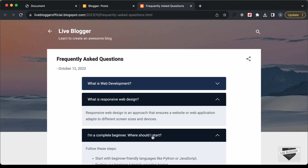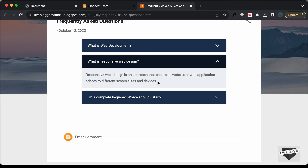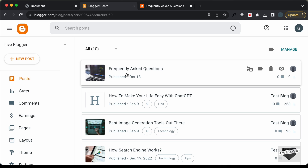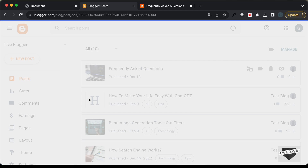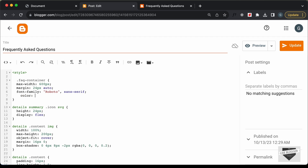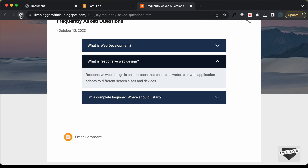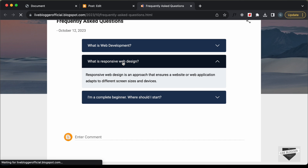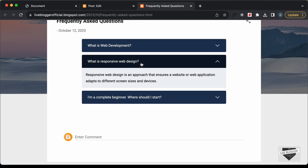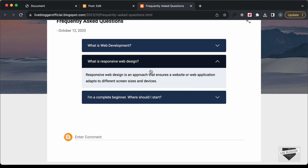Let's click on one of the questions and we can see it is working. However, we need to set the text color to black — right now it appears to be a dark gray. Let's go back to the post, add 'color: black' to the CSS, and update it. Reloading the page, we can now see the correct color for the text, so everything is working correctly.